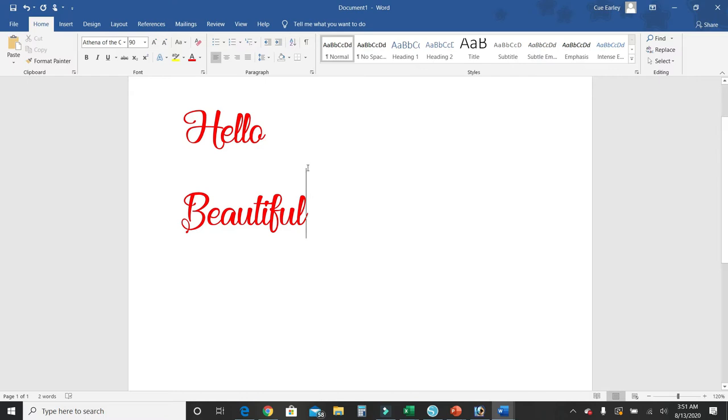Okay, so I have my 'Hello Beautiful' text and the font I'm using is Athena of the Ocean, in case you're wondering.